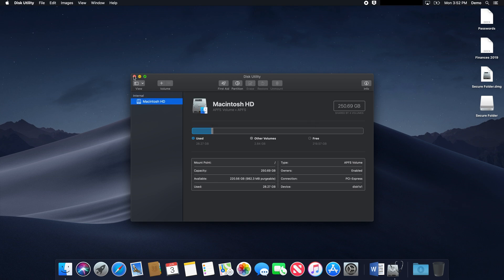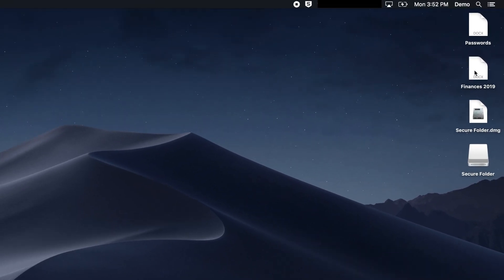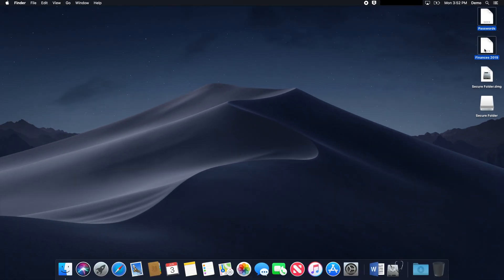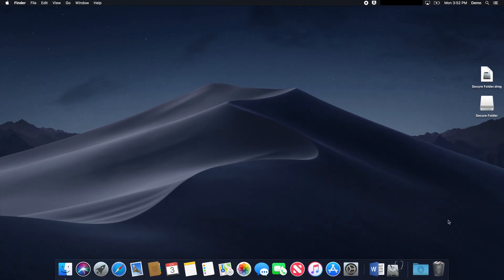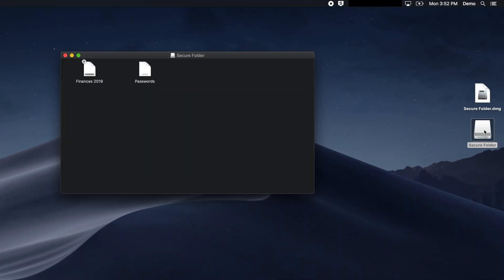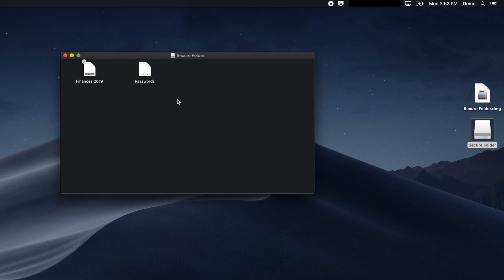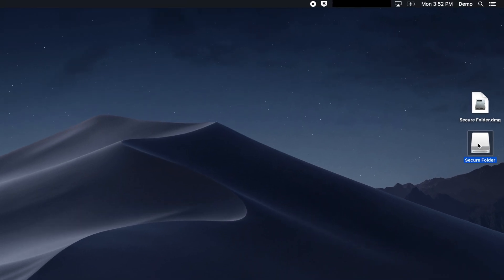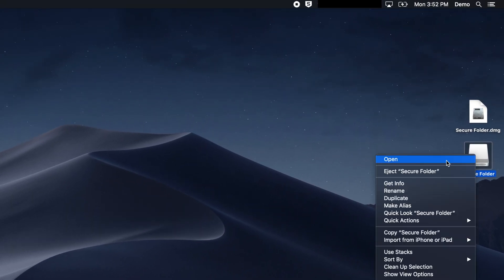Now you can copy any sensitive files into the mounted disk image, and be sure to delete the original files. You will see your files when you double-click the mounted image. To unmount the image, simply Ctrl or right-click and click on Eject.